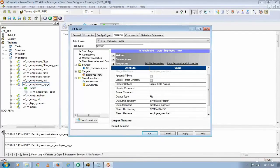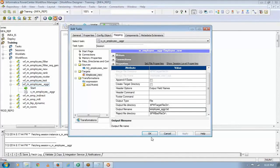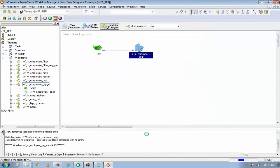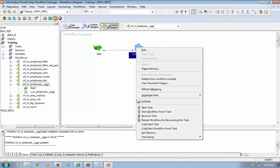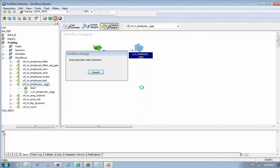At this point, what we are doing is we are trying to learn the designer. Once the designer part is complete, I will come back to the workflow manager and then we will go in detail with all these session properties. At this point, I am not going through any of the session properties, but once my transformation is done, I will come back to this session and go in detail with the session properties. So let's start the task.